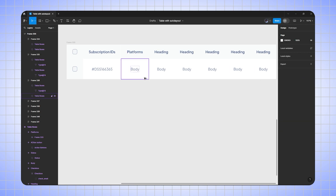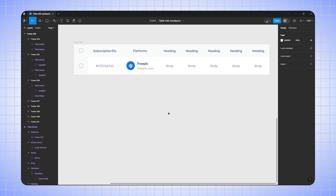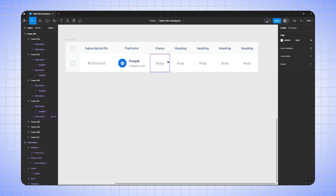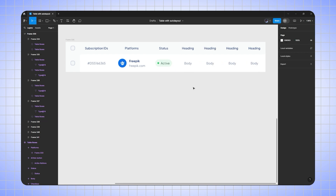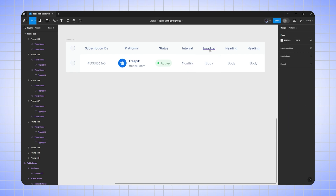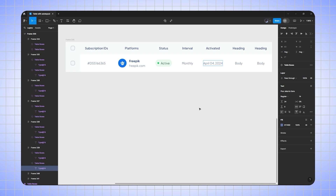This will be my platforms column. I'll select the platform body and go to property and change body to 'platforms'. Then this will be my status column — I'll write 'status', select the status body, and change the property to 'status'. This is my interval column — I'll write 'monthly'. Then the activated date column — I'll select April 04, 2024.